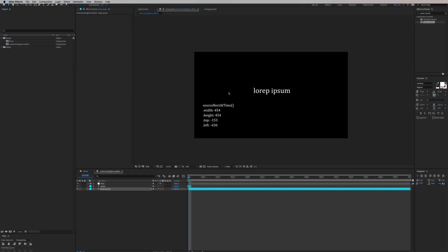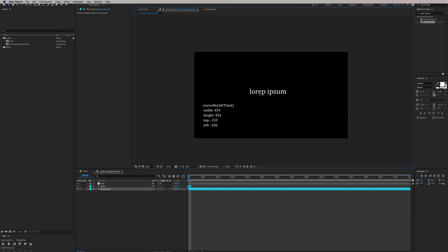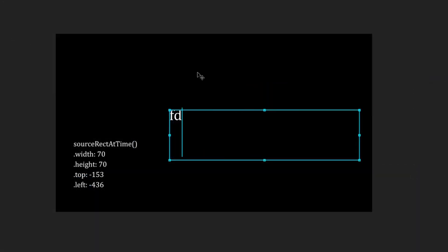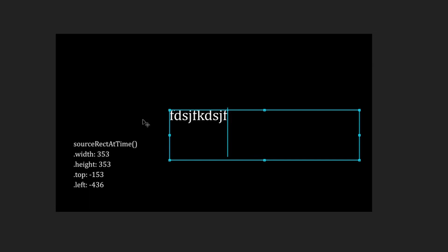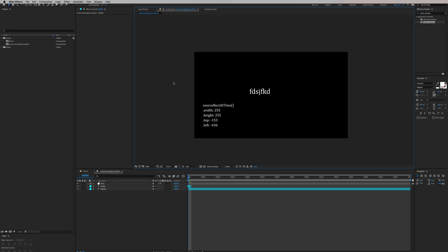In After Effects, I have this text layer and I've extracted all the sourceRectAtTime data — all the attribute data — into another text layer, so we can see what happens when I change the length of this type. When I type in more letters, you can notice that sourceRectAtTime is adapting to the size of our text. We're using this concept to drive our automatically resizing lower third. Let's start making our lower third.